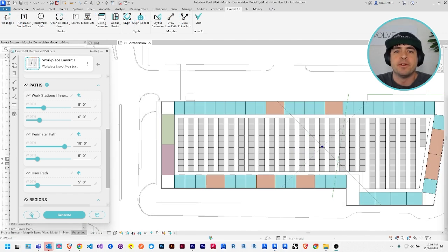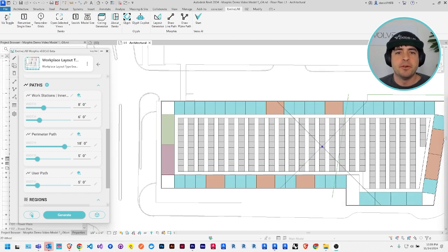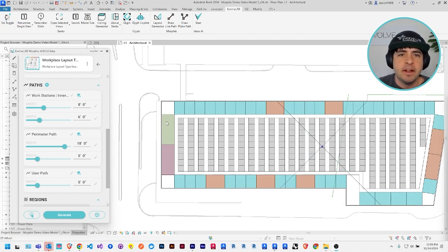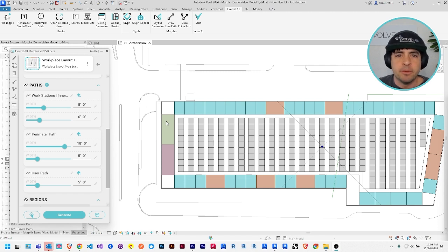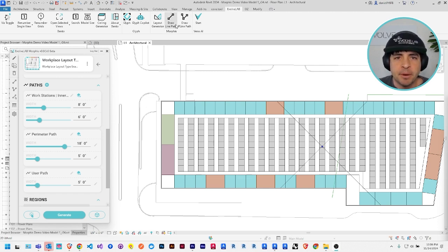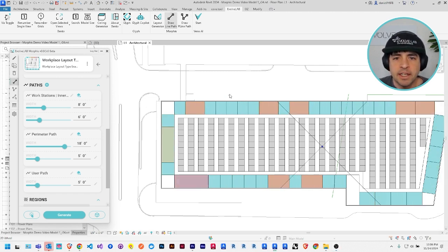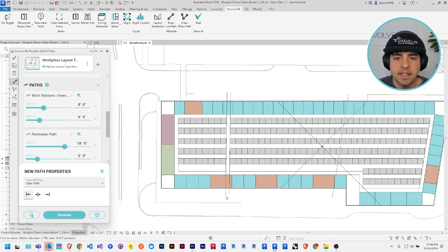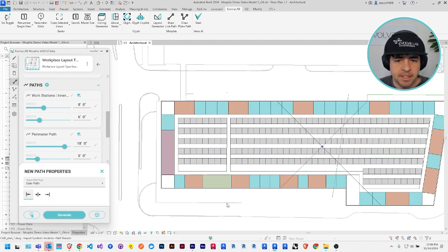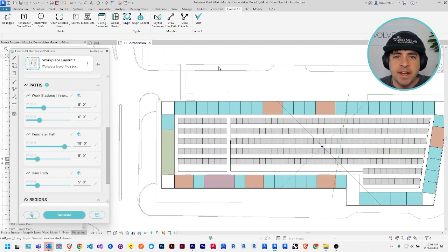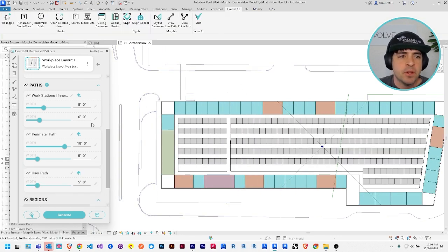So for example, say I wanted to add some corridors into my office space layout, I can draw some user paths, either using these buttons up in the ribbon, which allow you to draw a line or draw a polyline. And notice how the layout updates automatically immediately as you draw them.